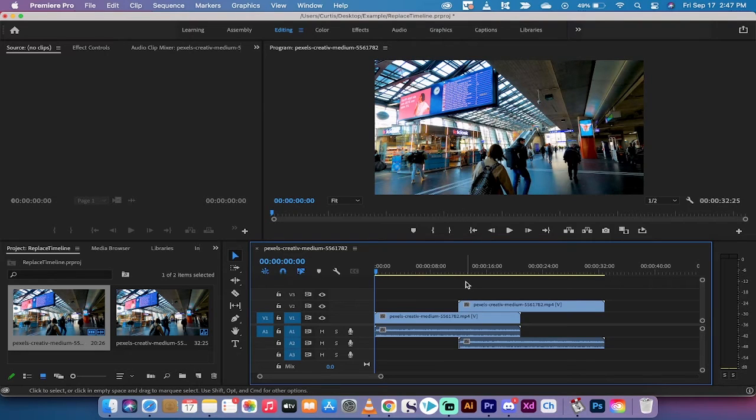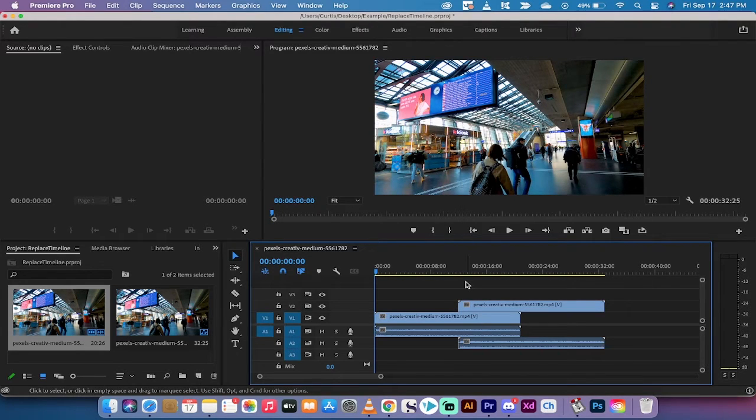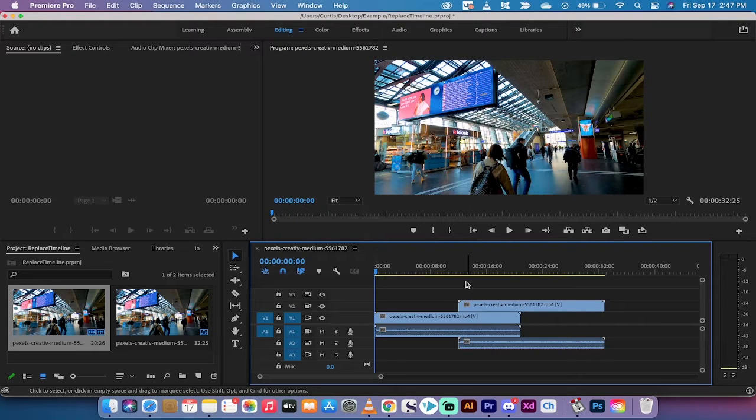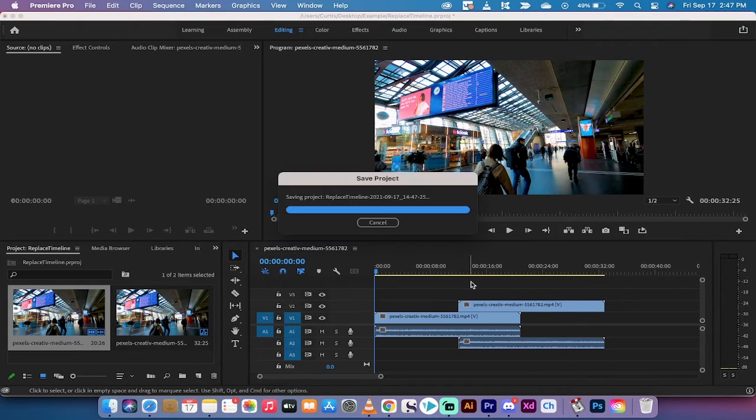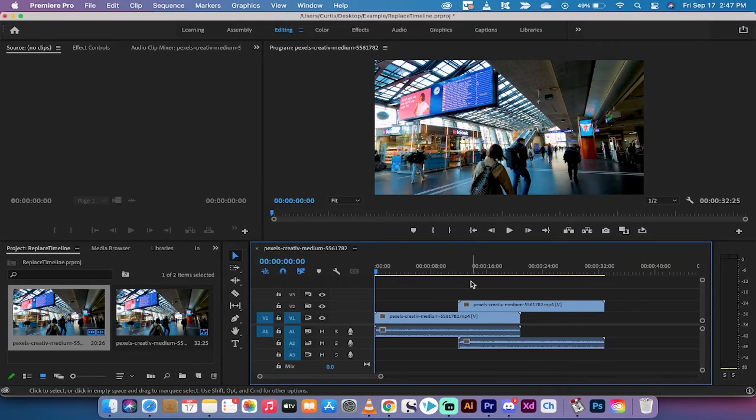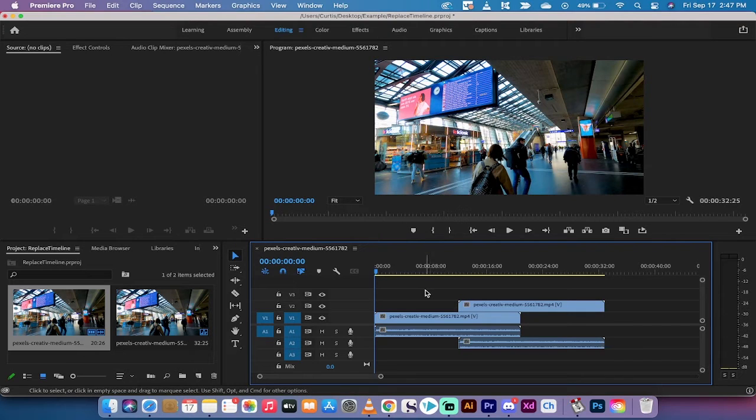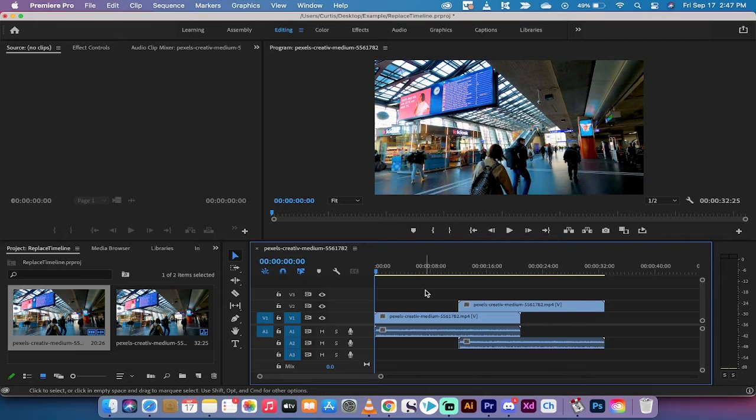Hello everybody, welcome back to another Adobe Premiere Pro tutorial. In this one, I'm going to show you how to adjust track height inside Adobe Premiere Pro. It's very easy to do, and there are currently three really easy ways to do it, and I'll show you all three that I like.